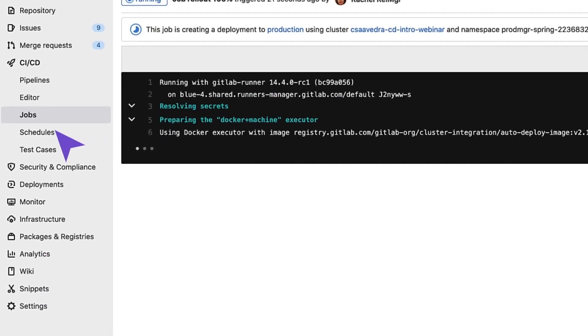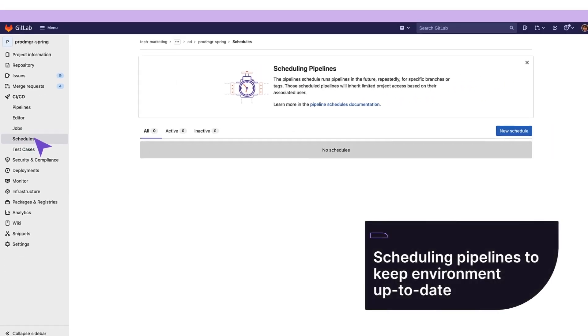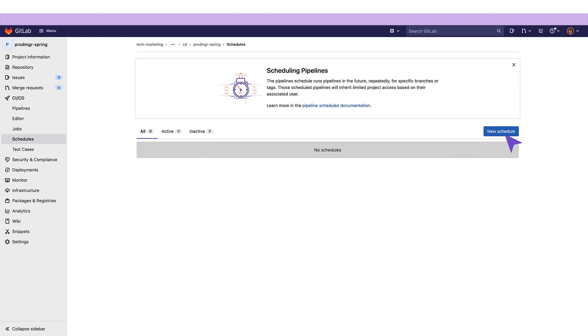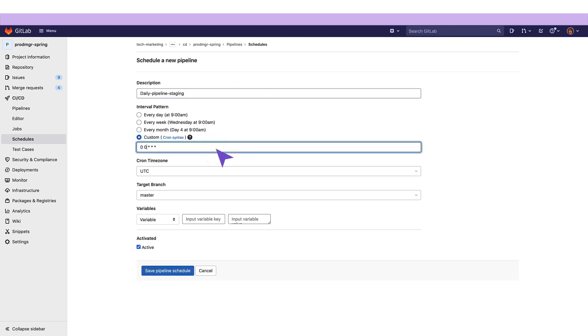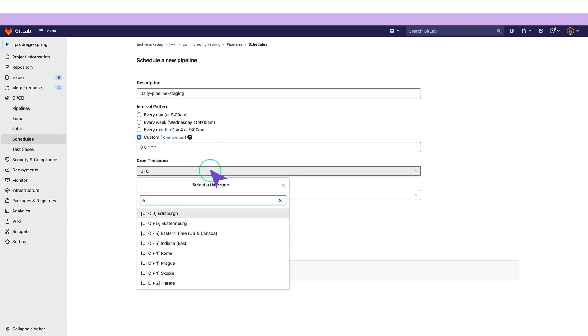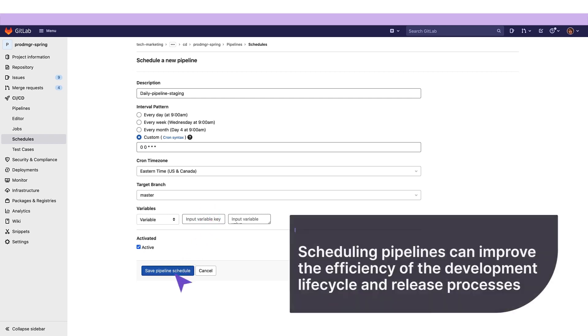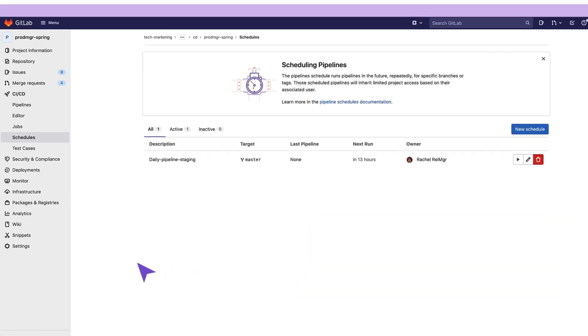Pipelines usually run automatically. However, to have the most recent staging version of the application on a daily basis, it is best to schedule the execution of the pipeline once a day at midnight. To do this, our release manager goes to CI-CD Schedules and creates a new schedule. Scheduling pipelines can improve the efficiency of the development lifecycle and release processes.